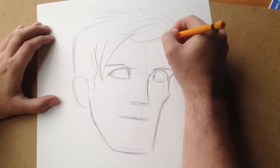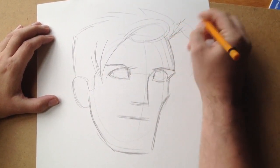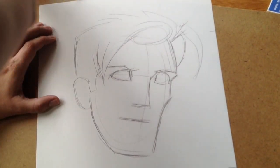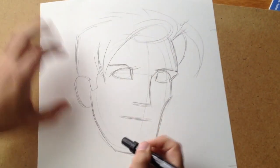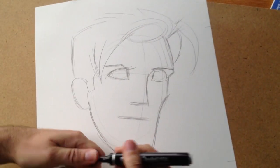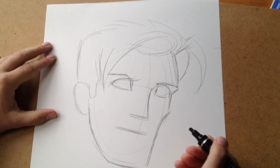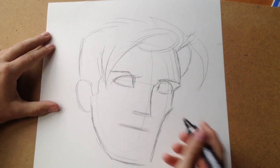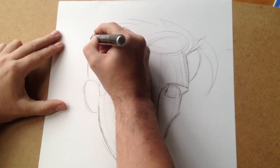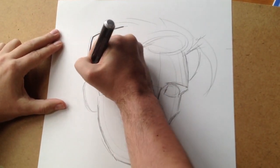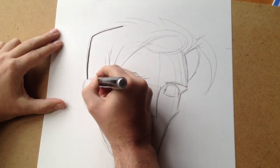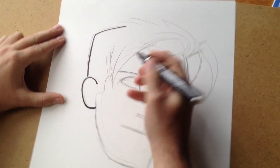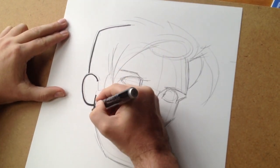Alright, that's not too bad. So what I'm going to do now is go over it in a permanent marker which hopefully will give me a nice neat line at the end. And then after that I can rub the pencil out underneath and be left with a neat black line.